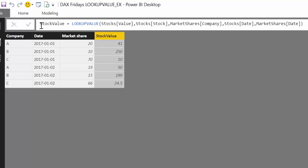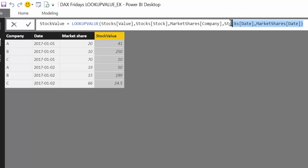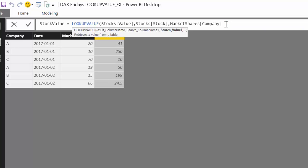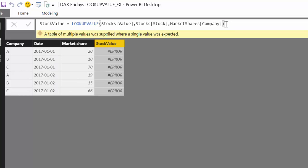So it's gone to the stock table, find the values that it needs, came back here, check them out with this and say okay now I have the value. Do you remember what I said? That if it finds multiple values it will return an error. Let's say that we remove the date condition from our lookup value. It is giving us an error.